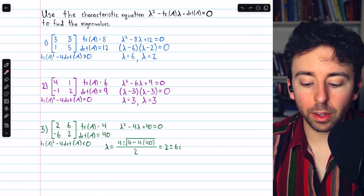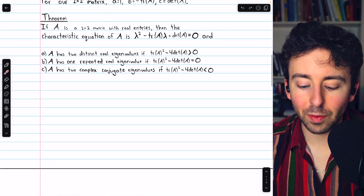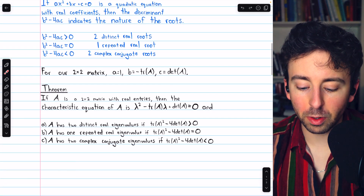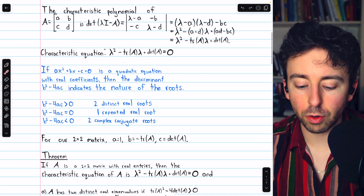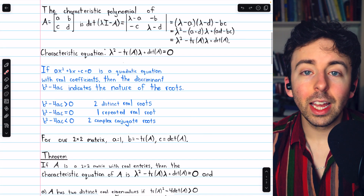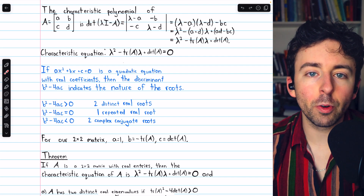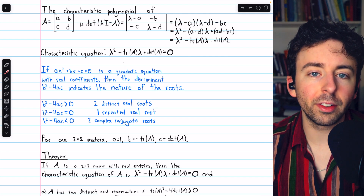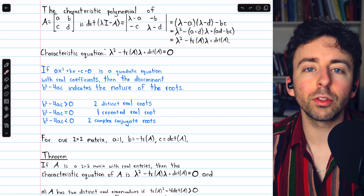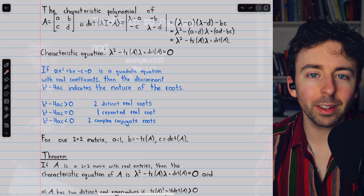So that's what you might call some cute stuff about the eigenvalues and characteristic equations of real 2x2 matrices. Let me know in the comments if you have any questions, and be sure to check out my Linear Algebra course and Linear Algebra Exercises playlists in the description for more. Thanks for watching.